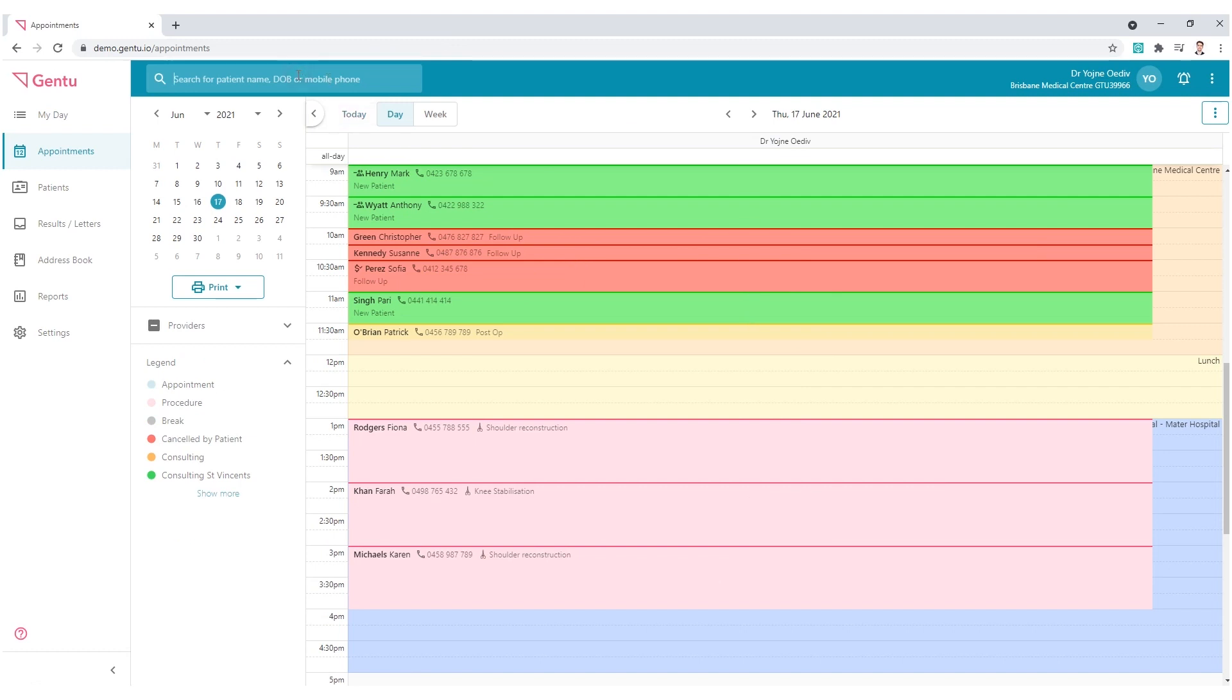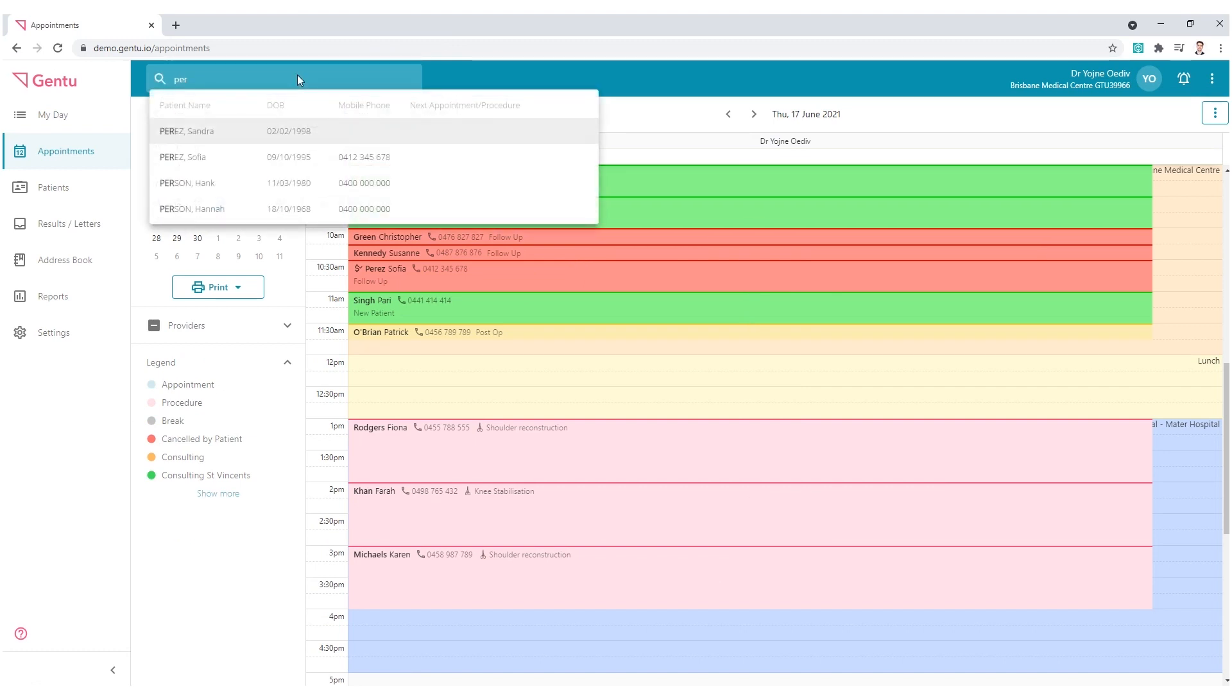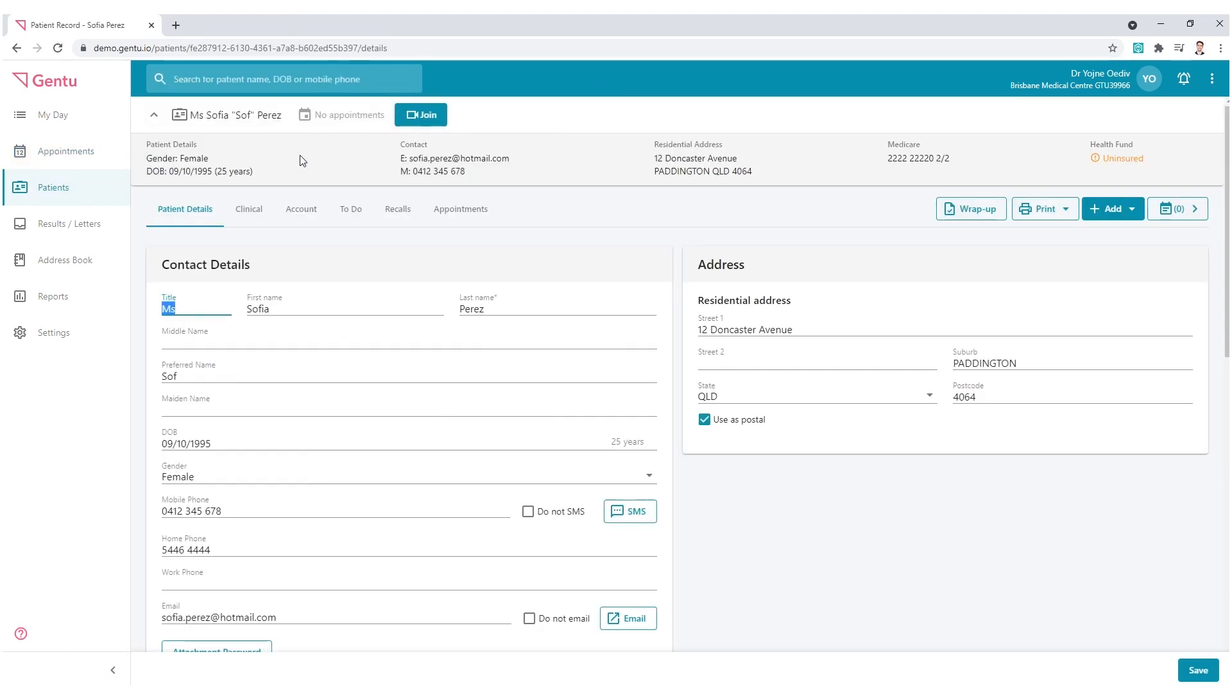First locate a patient using the global search function and select their name. To see the patient's account history and subsequently the outstanding accounts, click on the Account tab.